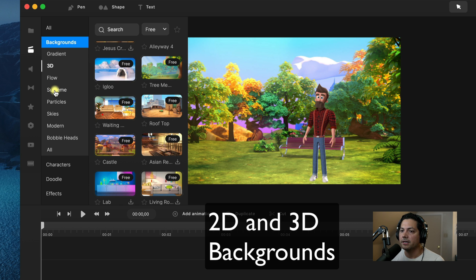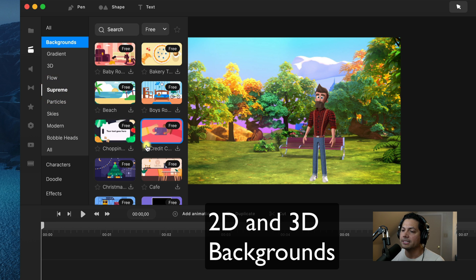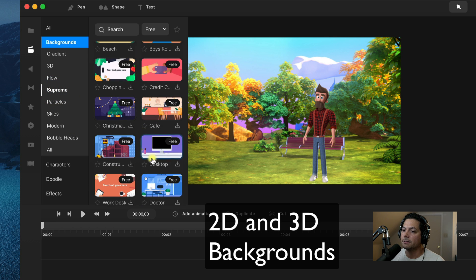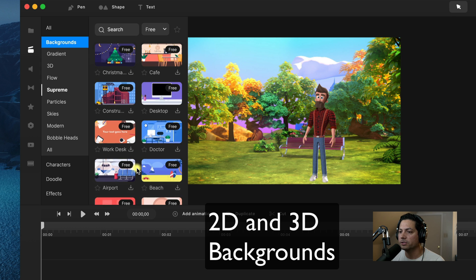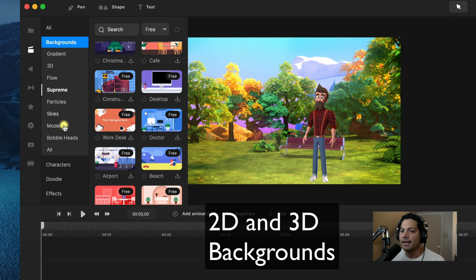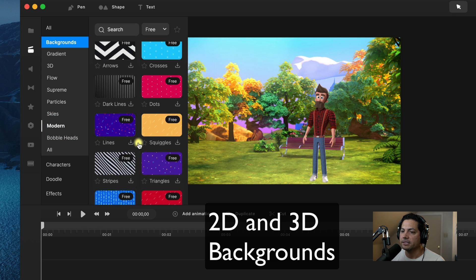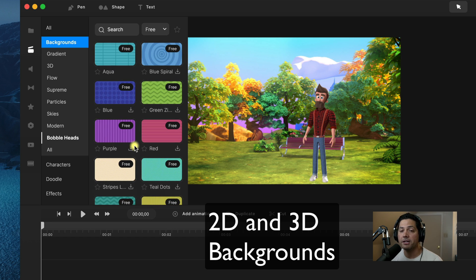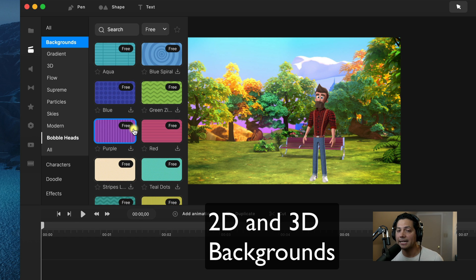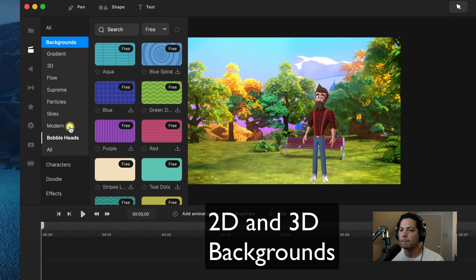You can also click on Supreme to get Supreme backgrounds, which are more 2D based backgrounds. There are some really awesome backgrounds here for standard asset users. And of course, if you become an All Access Pass member, you get access to every asset available inside of CreateStudio Pro.